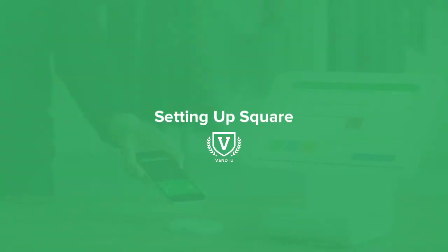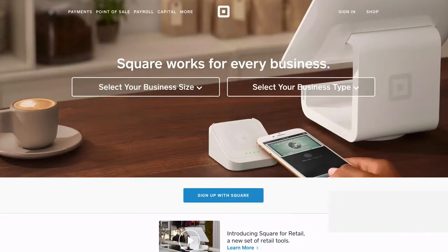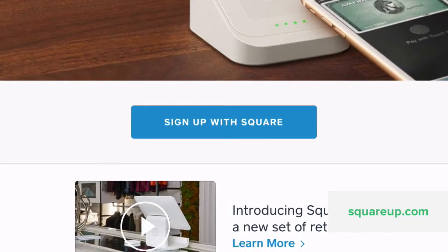Start accepting payments with Square by setting it up with Vend's iPad app. To get started, sign up for a Square account by visiting their website.